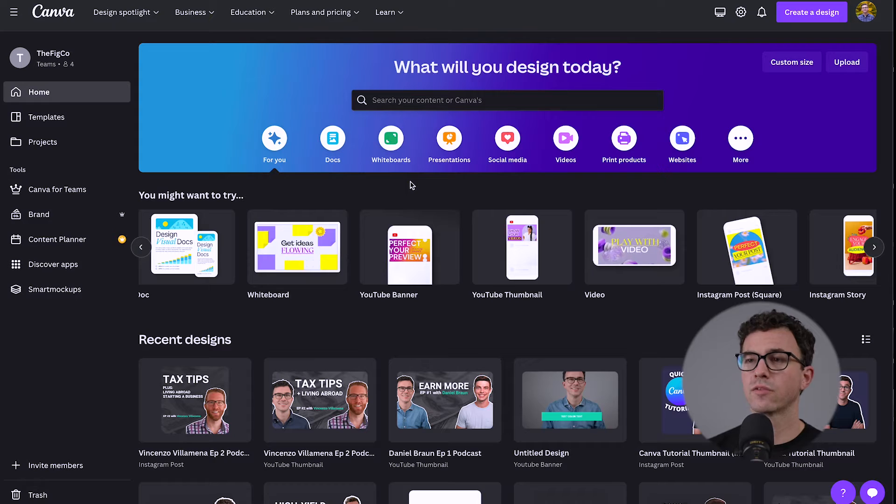I'll also put a link to sign up for the free version. By using our affiliate link, we may earn a commission, but at no extra cost to you. Now let's hop on the computer and create a thumbnail.